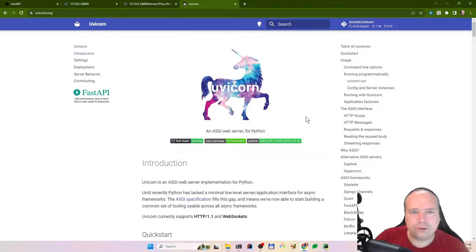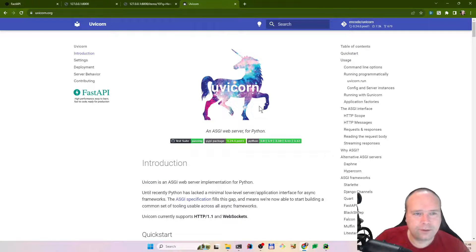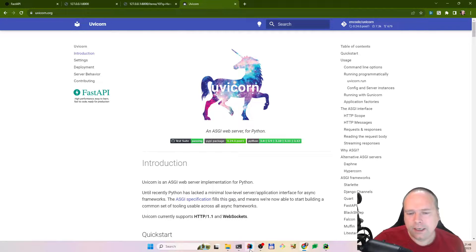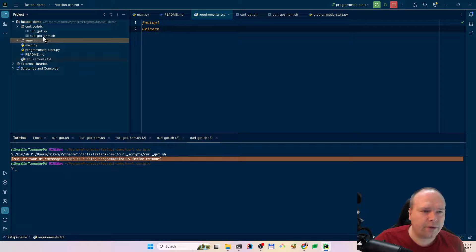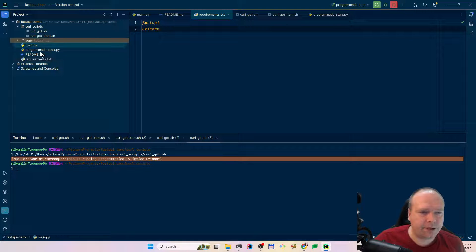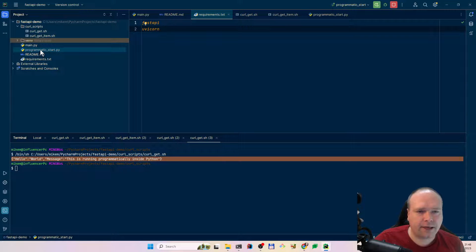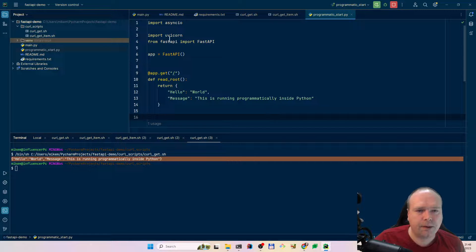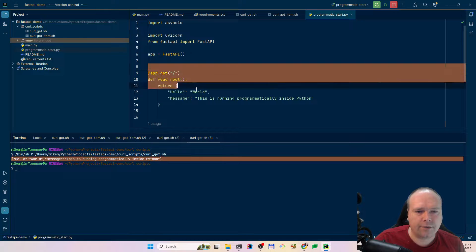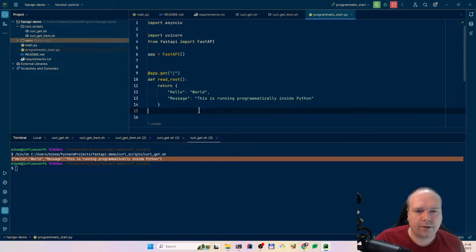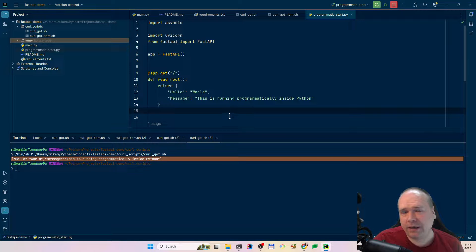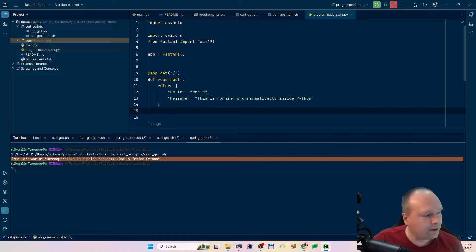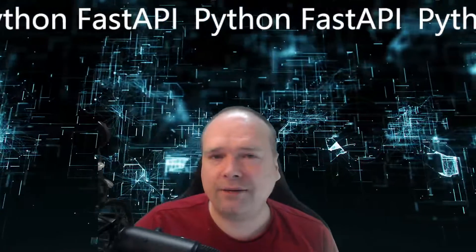So two cool frameworks, uvicorn and fast API, and it's very easy. I'll create another video where we go into depth and try the other HTTP methods, because right now we just tried to get method. We also want to post some data to it. But that will be in the next video. Thank you very much for watching and have a great evening. Bye bye.